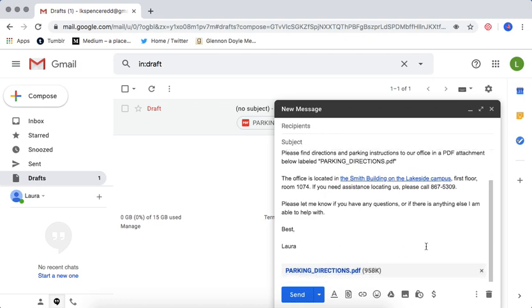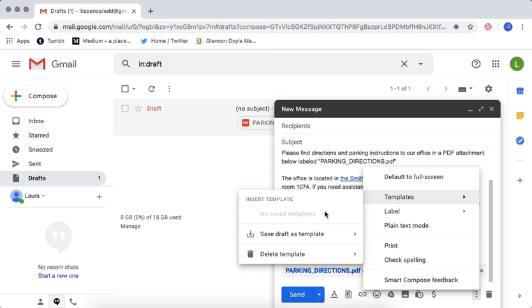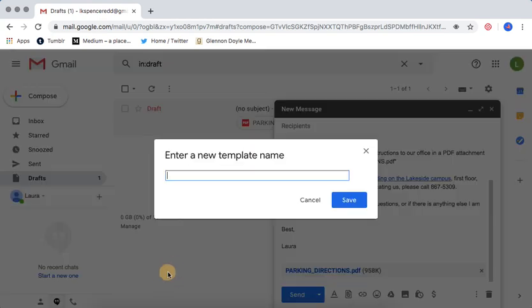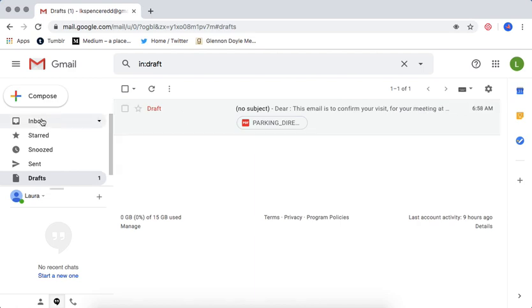and there's a PDF. Now, instead of copying and pasting it like I would have done in the past, I'm going to click on more options right here, go up to templates, and I'm going to save this draft as a template. So I'm going to give it a new name, and I'm just simply going to call it parking directions, and hit save. And now that template is in my Gmail.